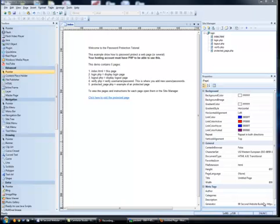This is for the event you want to create an area of your website or pages that are password protected for just a few people. This is not a situation where people create a username and password stored in a database. This doesn't use a database — it's a very simple password protection script. I would suggest this for maybe 10, 12, 15 or even 20 people. I would not recommend it for hundreds or thousands of people, as that would be impractical and would require a database — that's a different, more complex video.